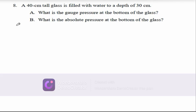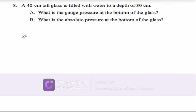So, number eight says: a 40 centimeter tall glass is filled with water to a depth of 30 centimeters. Then the question is: (a) what is the gauge pressure at the bottom of the glass, and (b) what is the absolute pressure at the bottom of the glass?